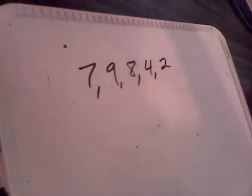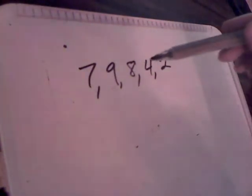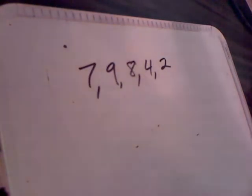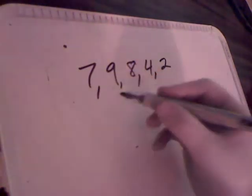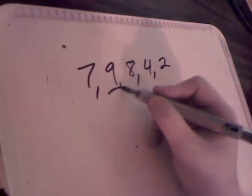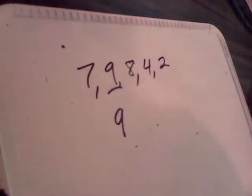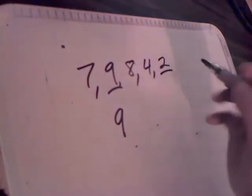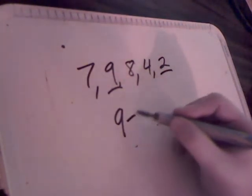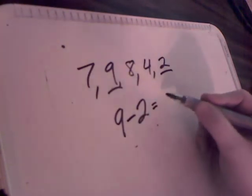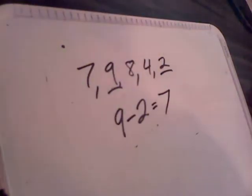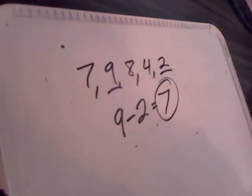So for example with the numbers 7, 9, 8, 4, and 2, to find the range you first find the largest number and take away the smallest number from it. So 9 minus 2 is 7. That's the range.